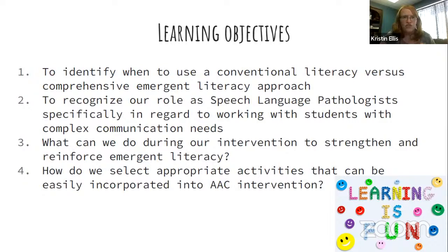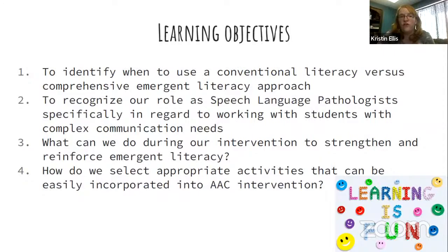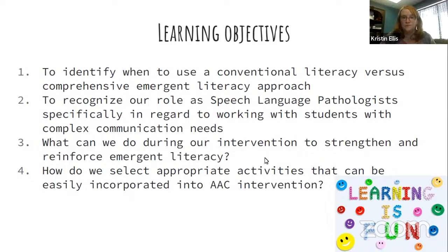The learning objectives for today are: to identify when to use conventional literacy instruction versus a comprehensive emergent literacy approach; to recognize our role as speech language pathologists working with students with complex communication needs; what we can do during intervention to strengthen and reinforce emergent literacy; and how to select appropriate activities that can be easily incorporated into AAC intervention.